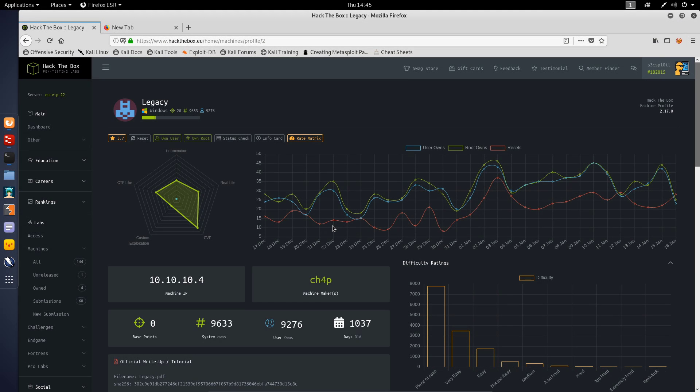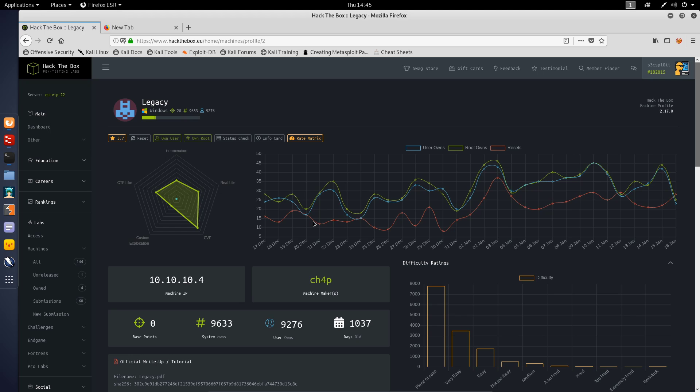Hey guys, Hackersploit here back again with another video and welcome back to the Hack the Box series. A lot of you have been asking me to restart it or to continue with this series and to go through the retired boxes. I've only covered about two or three boxes on the channel and I thought why not go through it chronologically. I'm going to be going through all the retired boxes and we're continuing with Legacy.